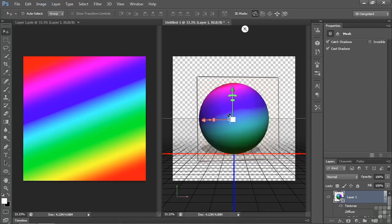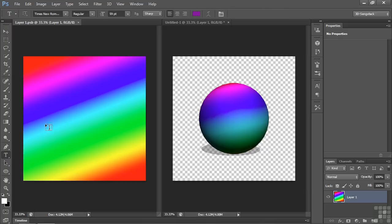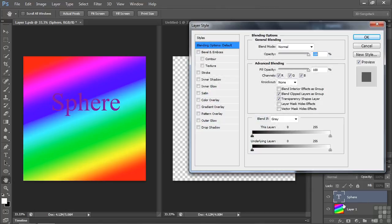Now that we've done this, we can go back and do some work. Let's add some text. Click on the type tool, type in something like sphere. If you want to add a little layer style, you can just double click and add a drop shadow. Click OK.